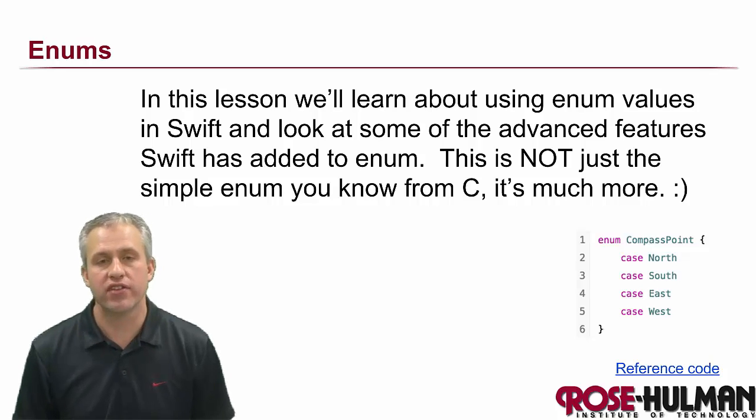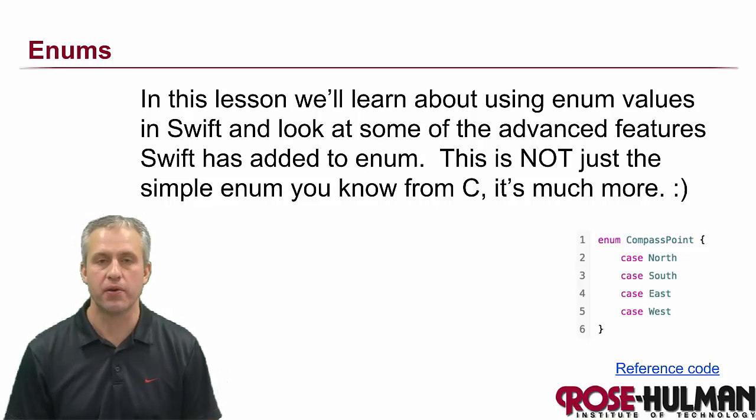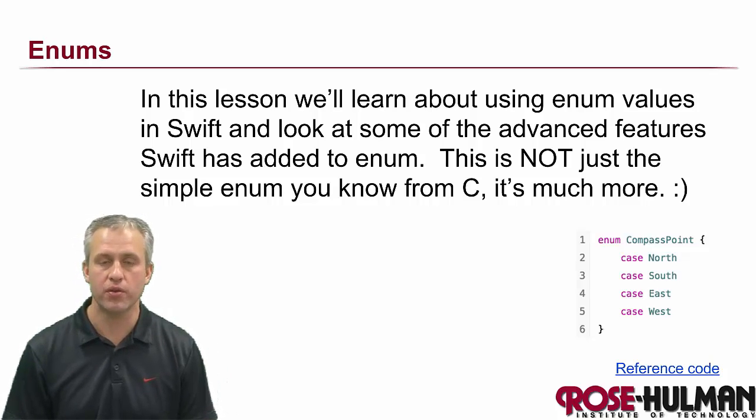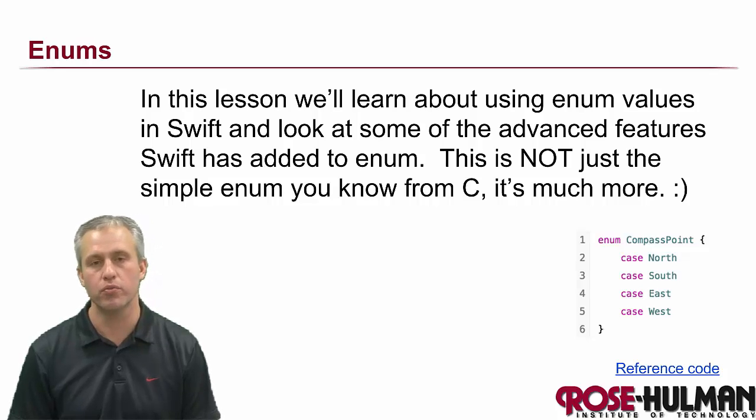All right, so welcome back. This time we're going to talk about enums. I like to pronounce them enums. Some people like to say enums, but I like enums.